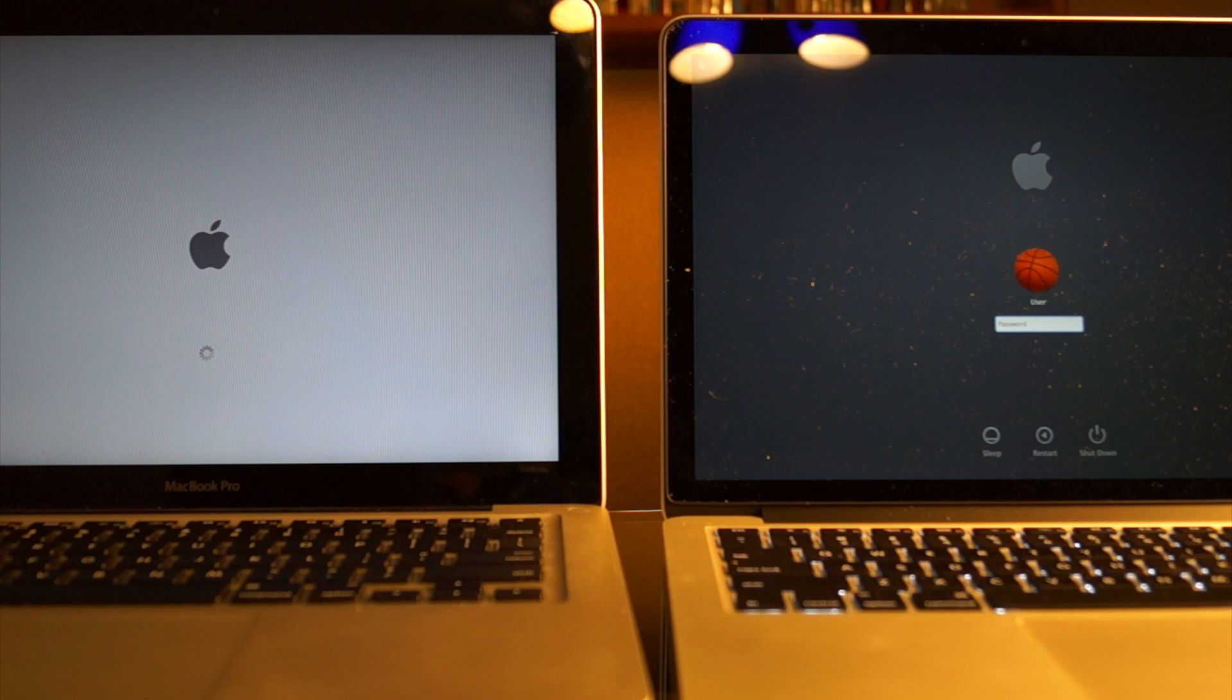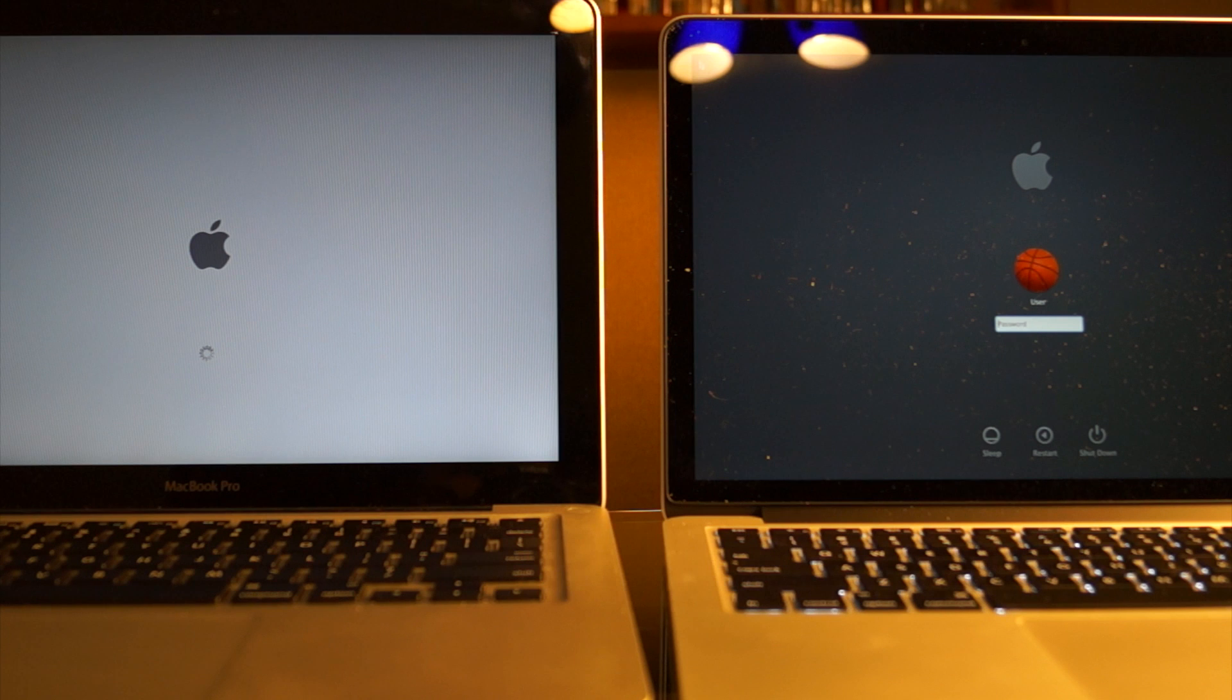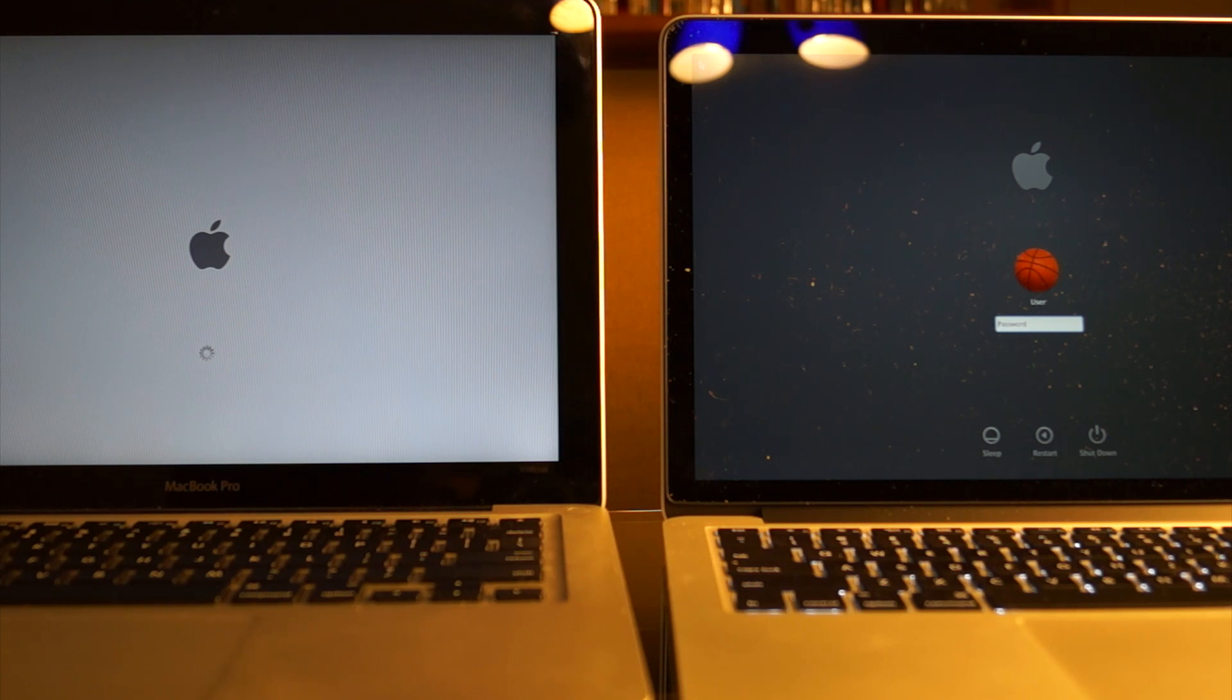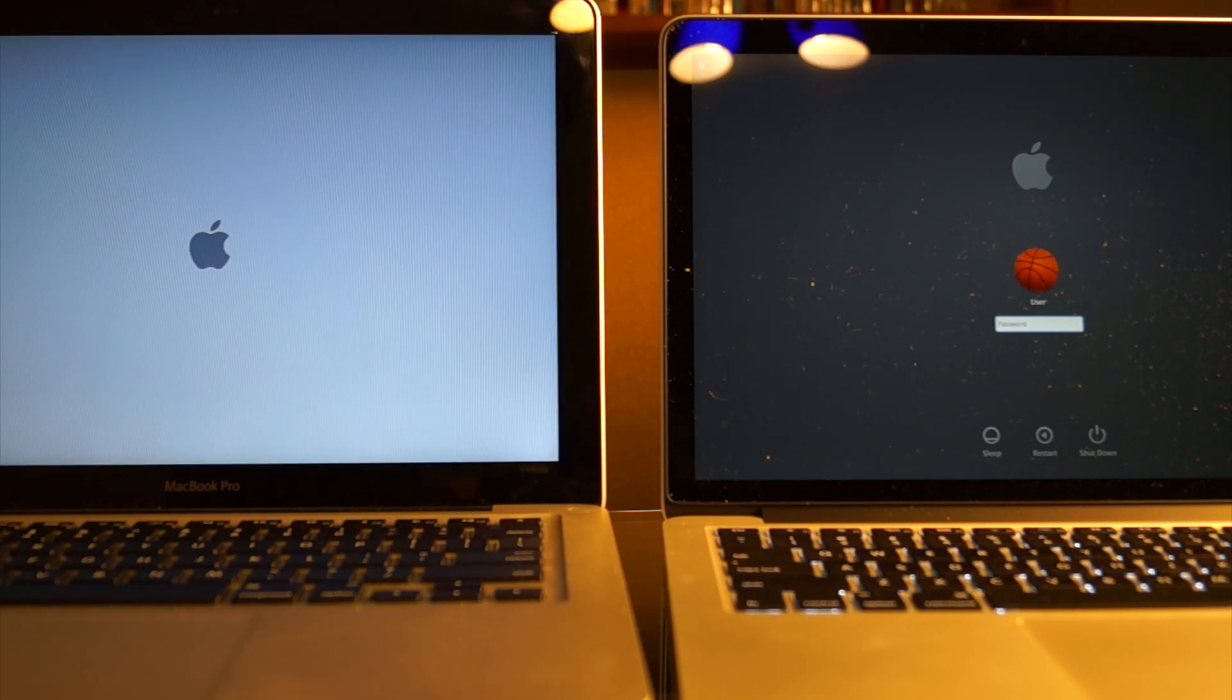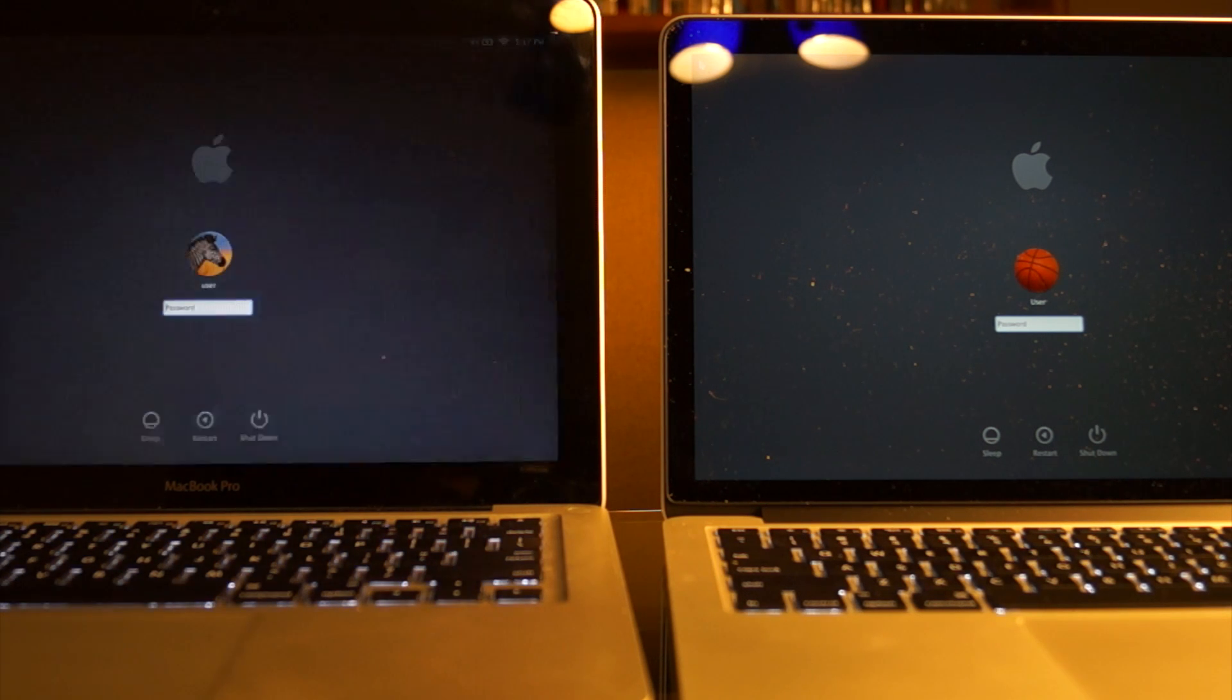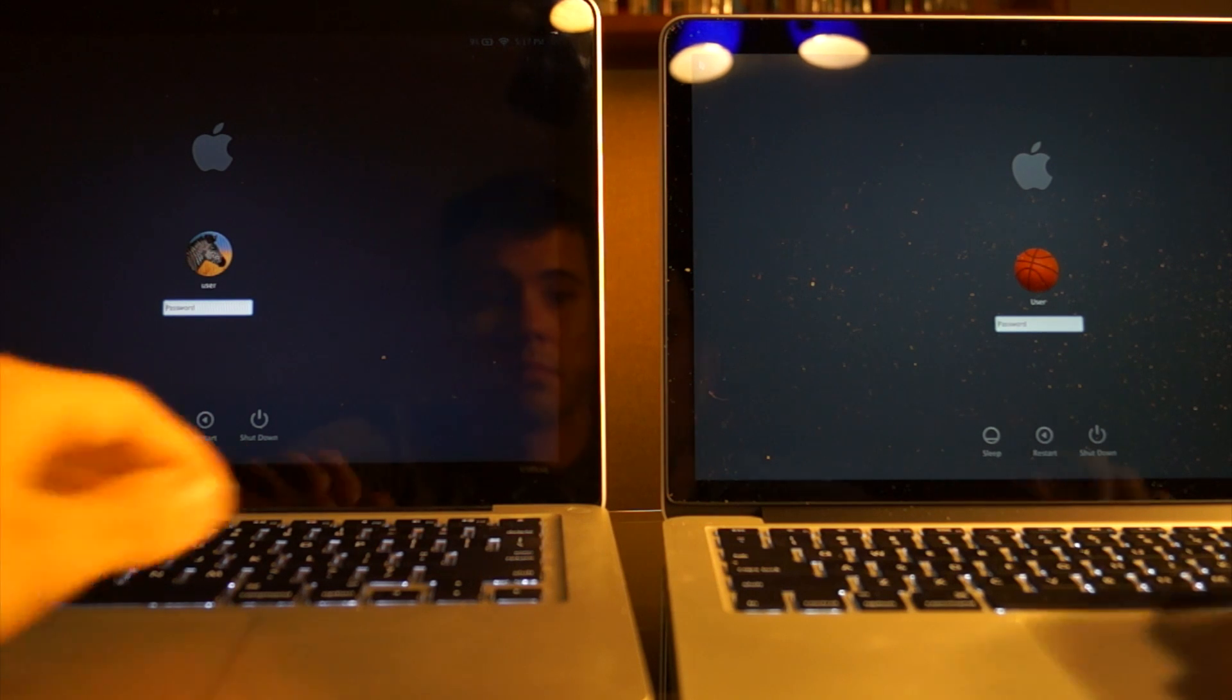Another big factor, of course, is the resolution. The non-retina is 1280 by 800 while the Retina is 2560 by 1600. The non-retina has an Intel HD graphics card while the Retina has an Intel Iris.